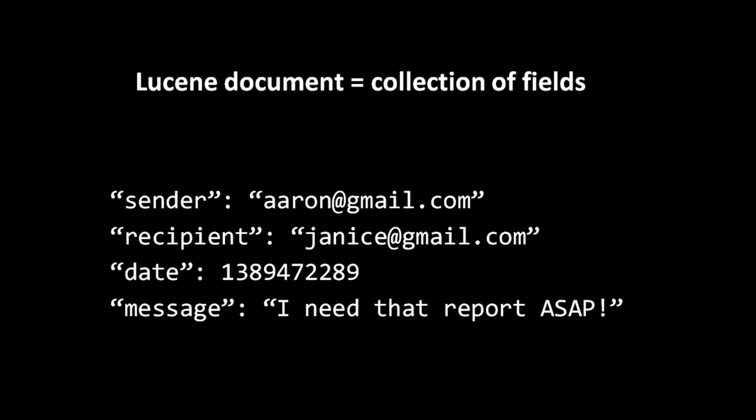When this document is created and indexed, Lucene gives it a unique document ID number, and each field is indexed in a separate posting list. For example, the string I need that report ASAP is analyzed, and for each resulting term, the ID of this document is added to the message field postings list associated with that term. So for example, assuming report is one of these tokens, the term report in the inverted index will have the ID of this document in its associated message field postings list.